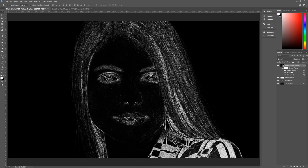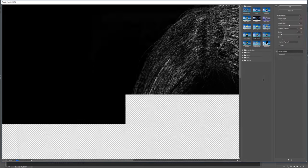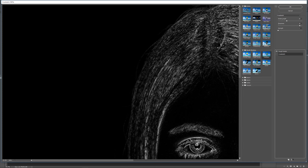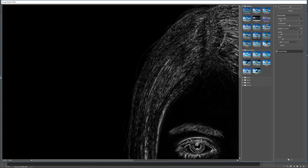Once we have that done, we are almost done. The last step is to go to Filter Gallery — Filter, then Filter Gallery. We're looking for Rough Pastels, found under Artistic. The settings are: stroke length 5, stroke detail 10, texture Canvas, scaling 70%, relief 10, light from the top left. Invert is unchecked. Hit OK.